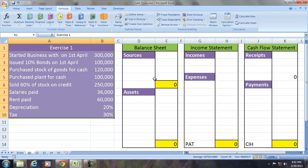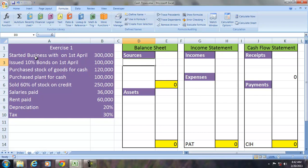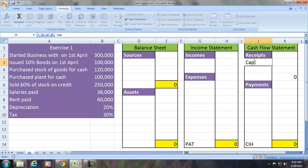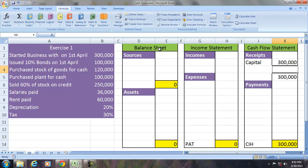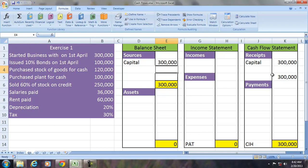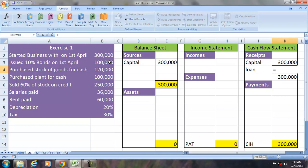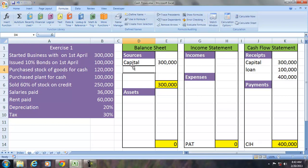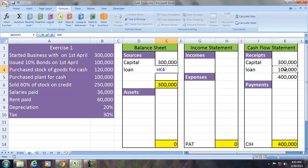We will first convert these transactions into financial statements. Started business with cash on 1st April — we assume the accounting year to be a period of one year. Starting with cash is a receipt of ₹300,000, but this is not income; it is a source called capital. Loan raised is also a receipt of ₹100,000, and it is not income but a liability. So it clearly shows that every receipt is not an income.